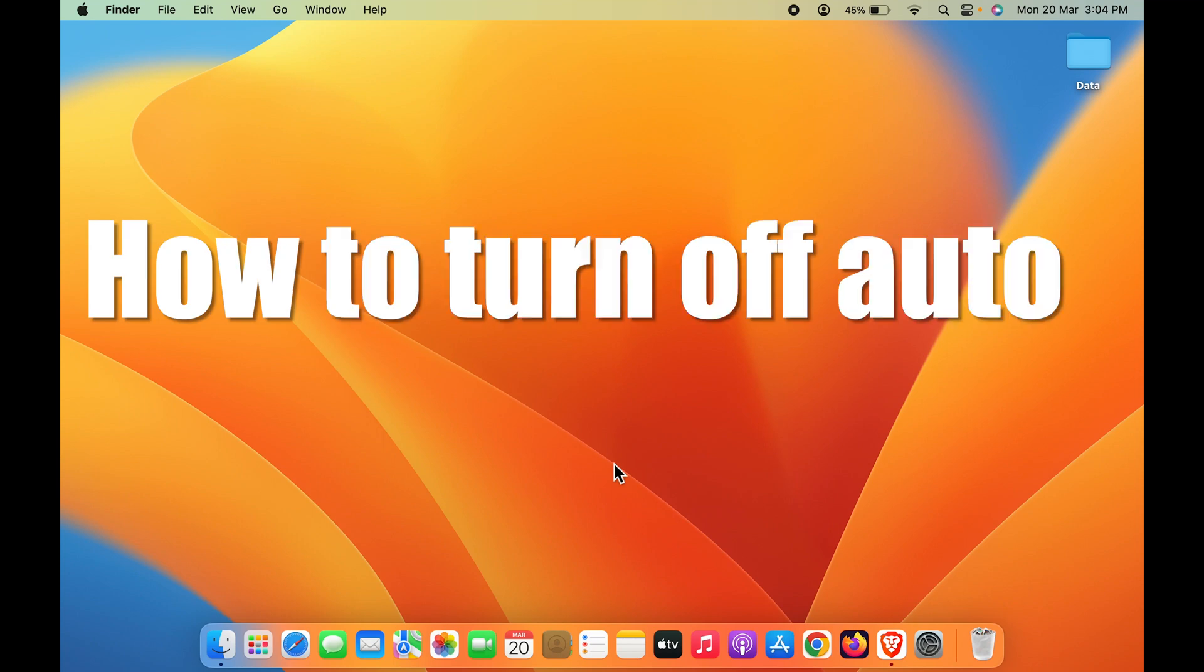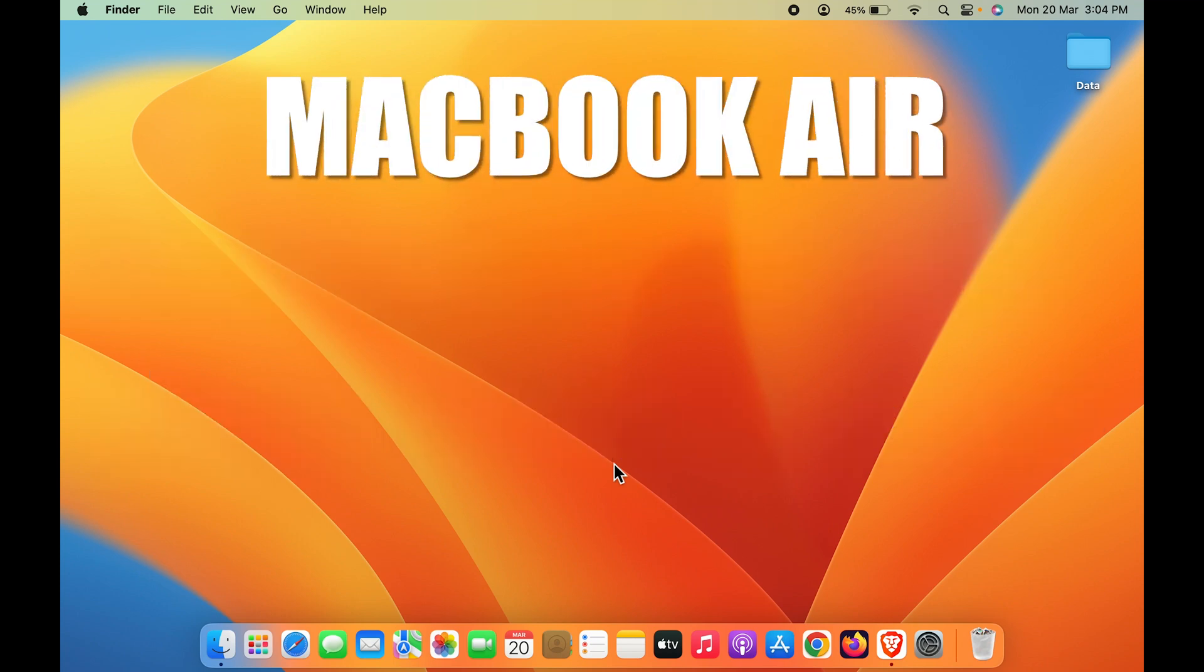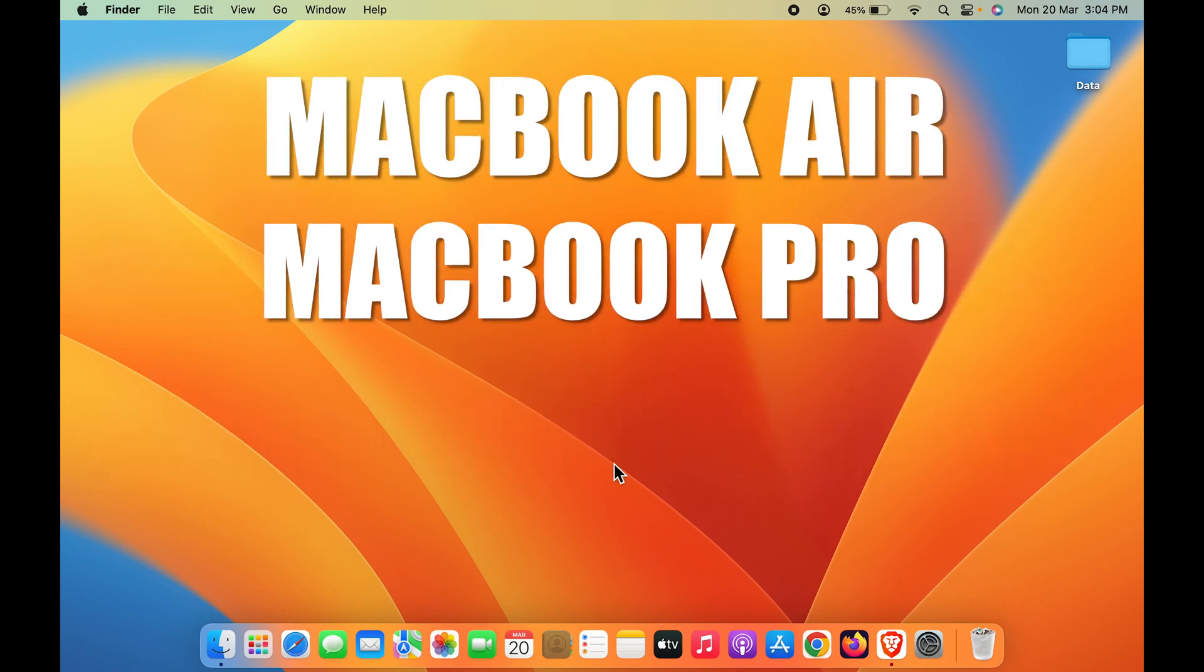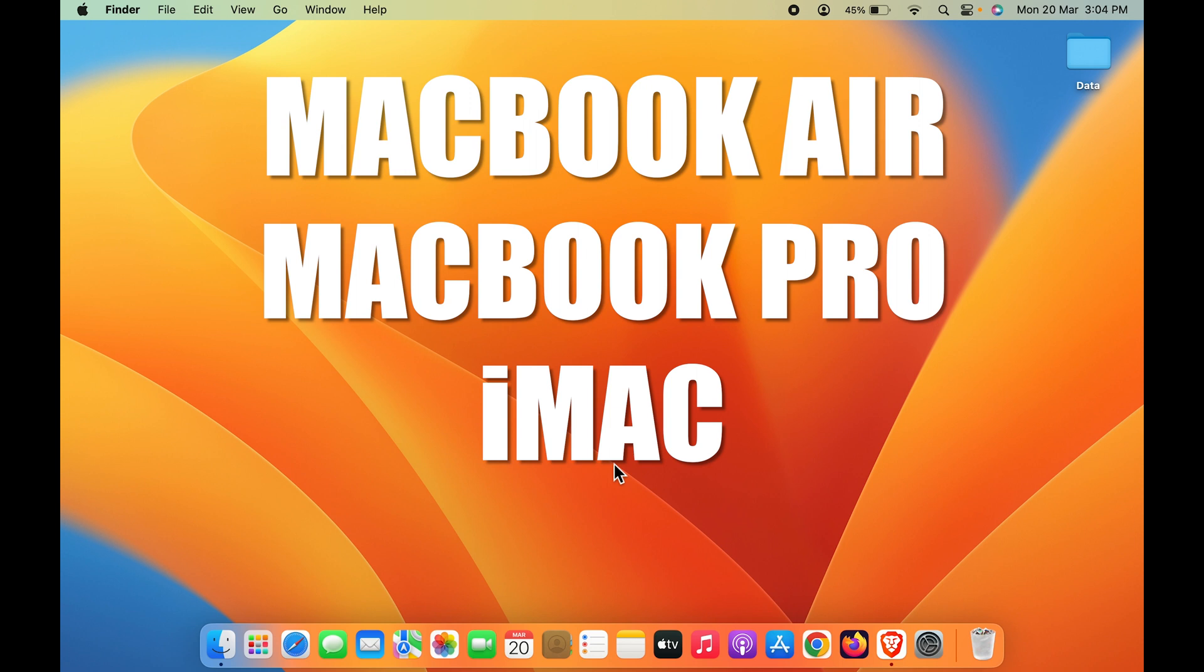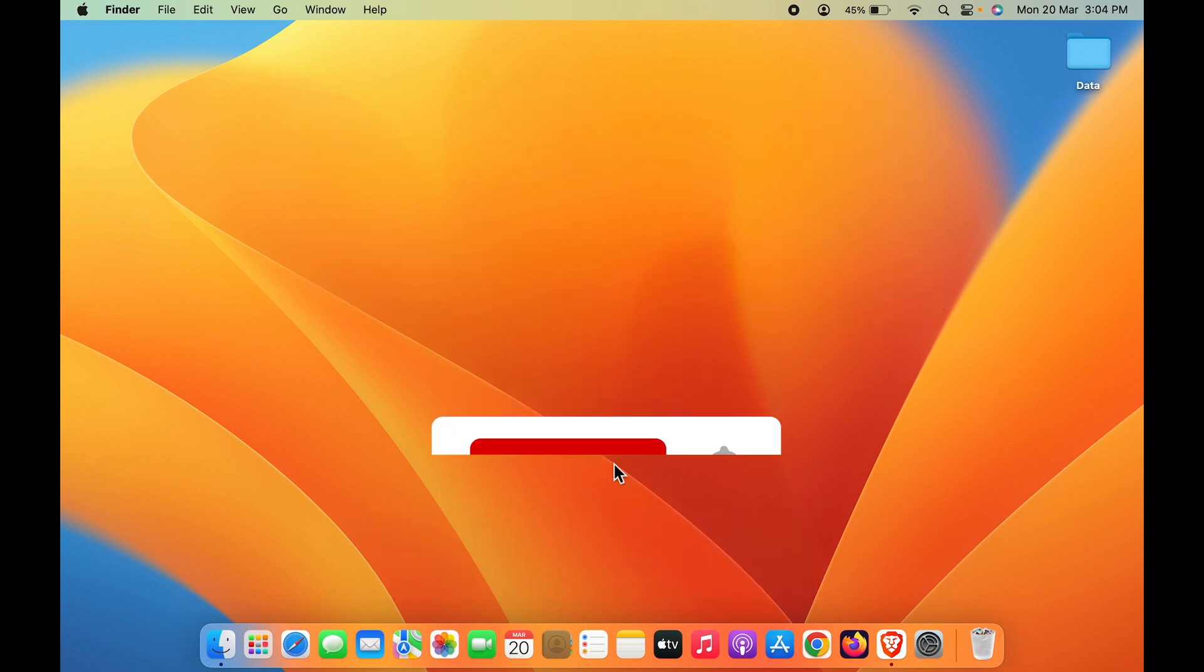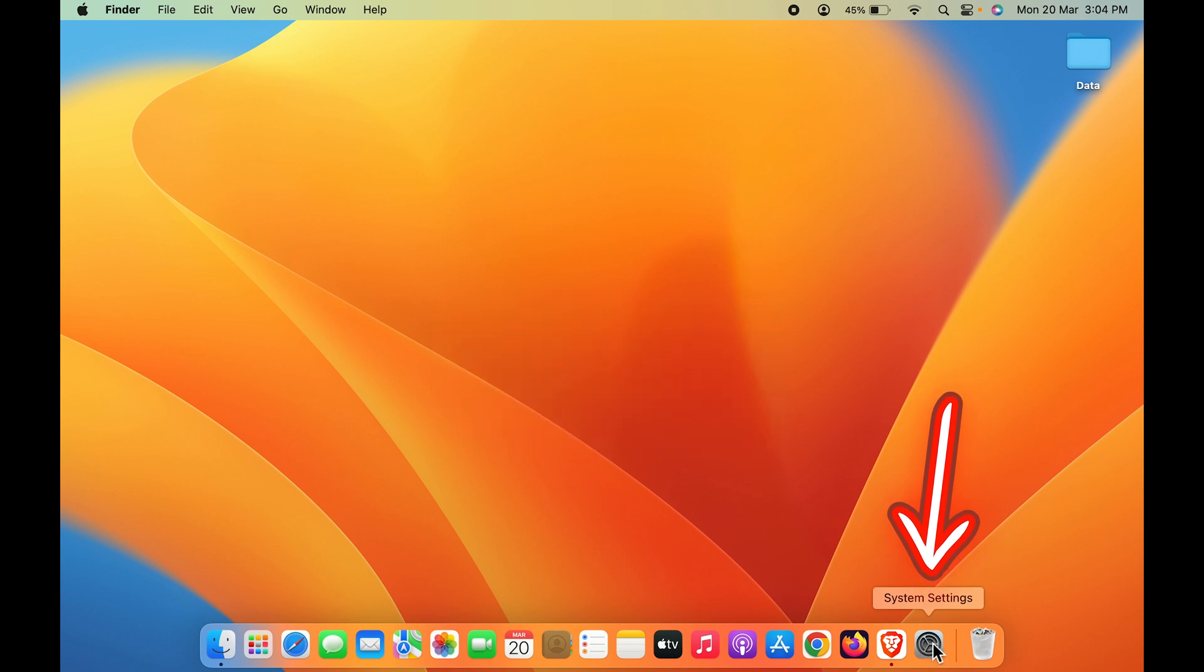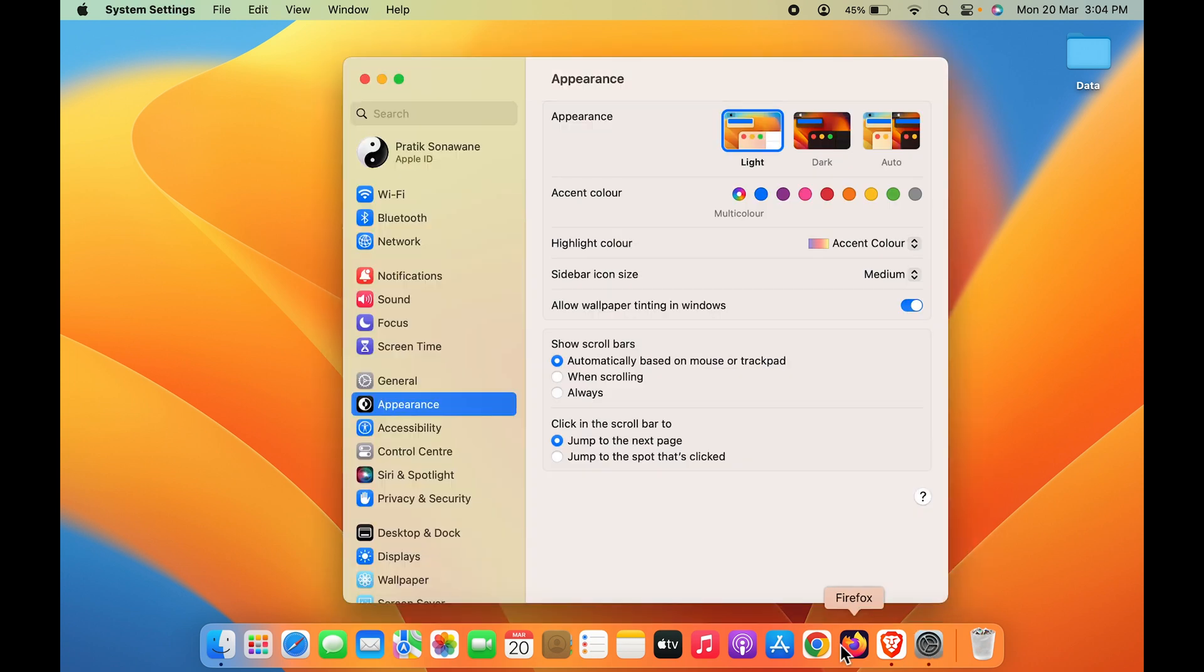How to turn off auto sleep in Mac. If you're using MacBook Air, MacBook Pro, iMac, or Mac Mini, the steps are the same. Open System Settings first - it's available in the dock, or you can go to the Apple logo on the left-hand side and select System Settings.